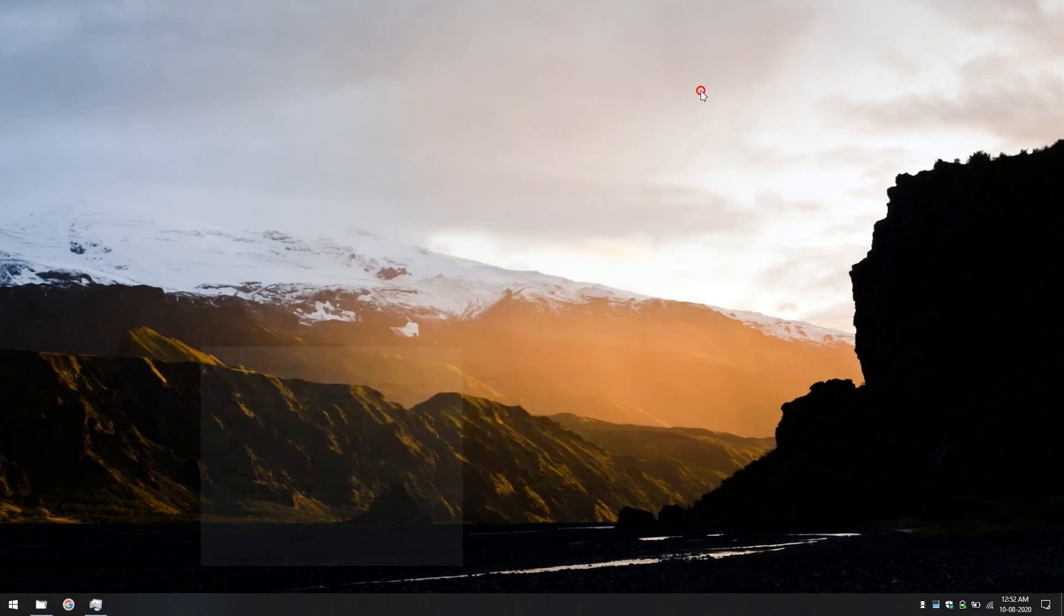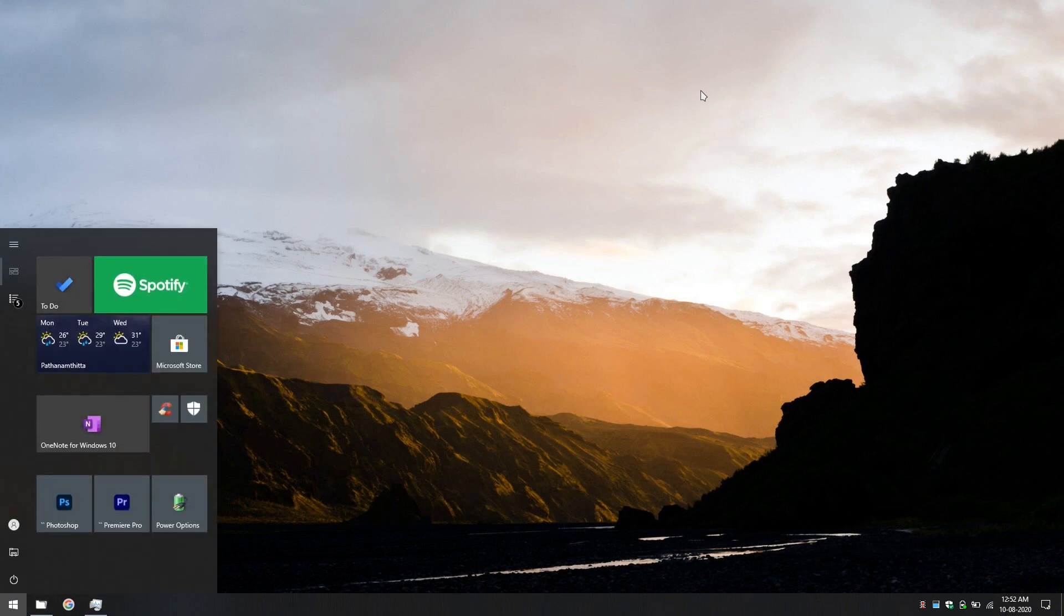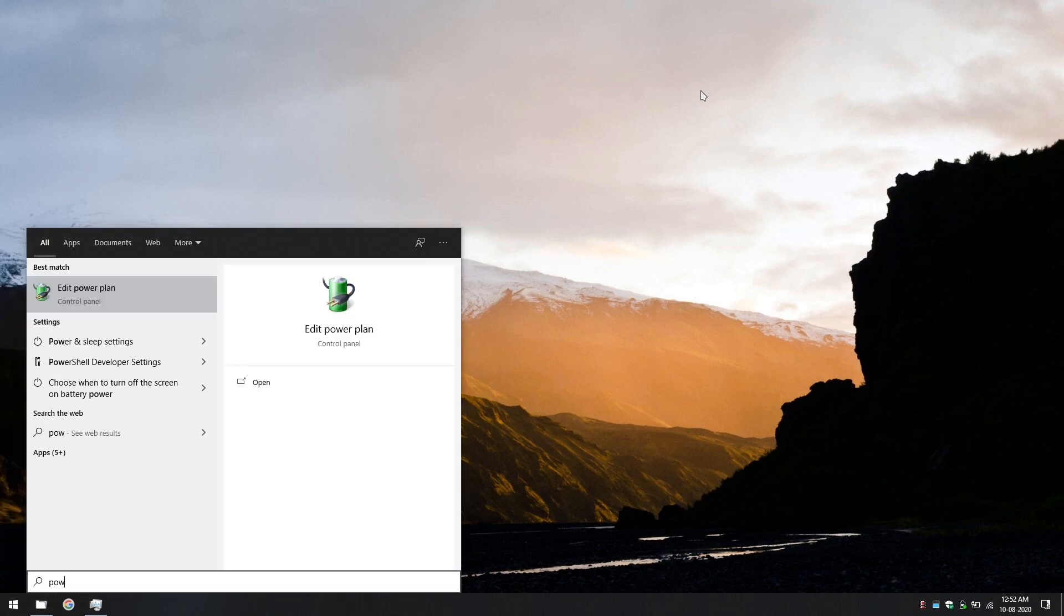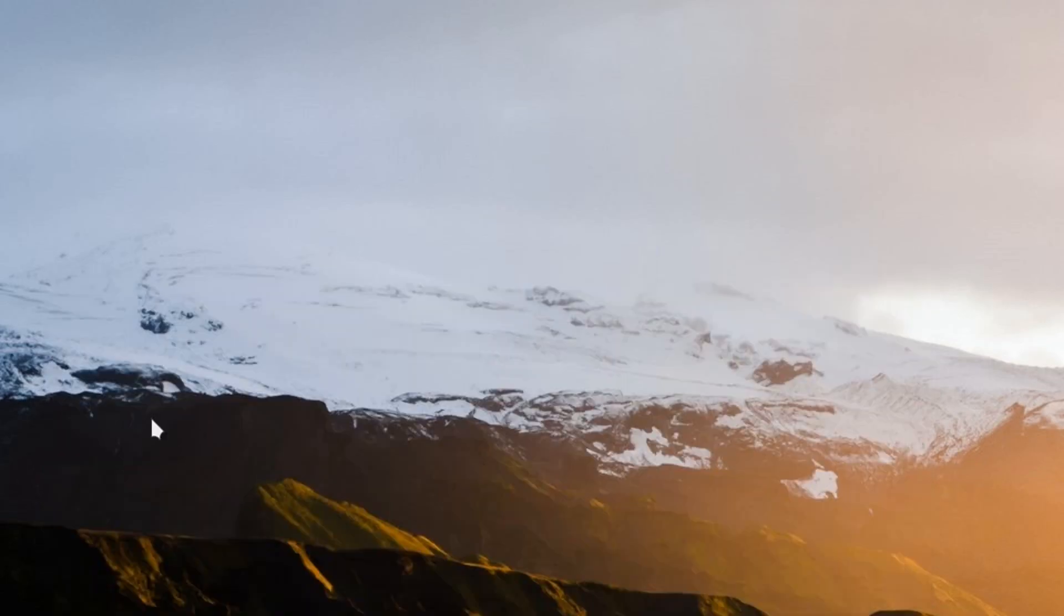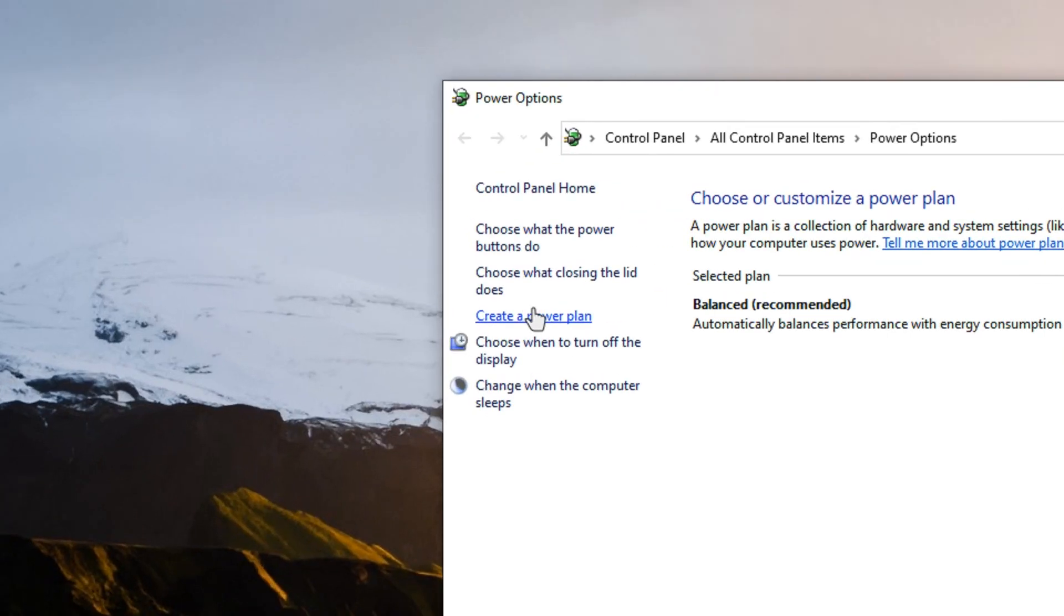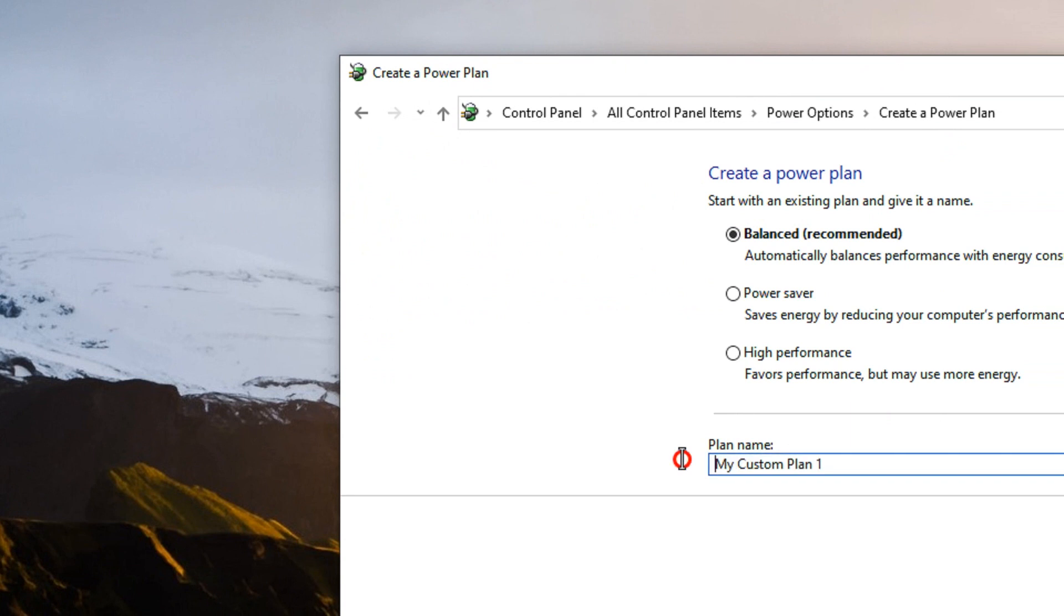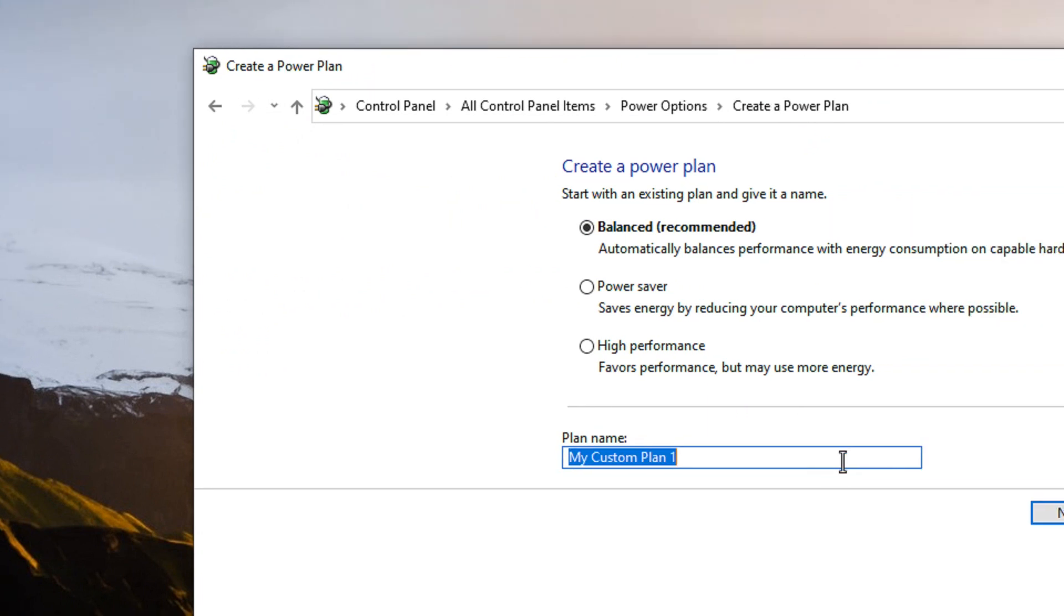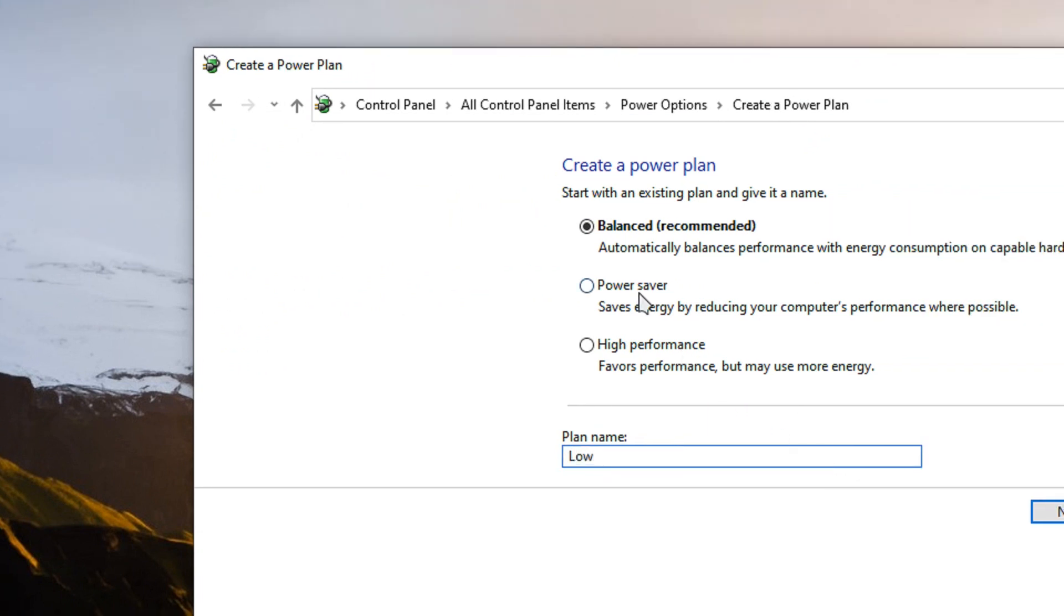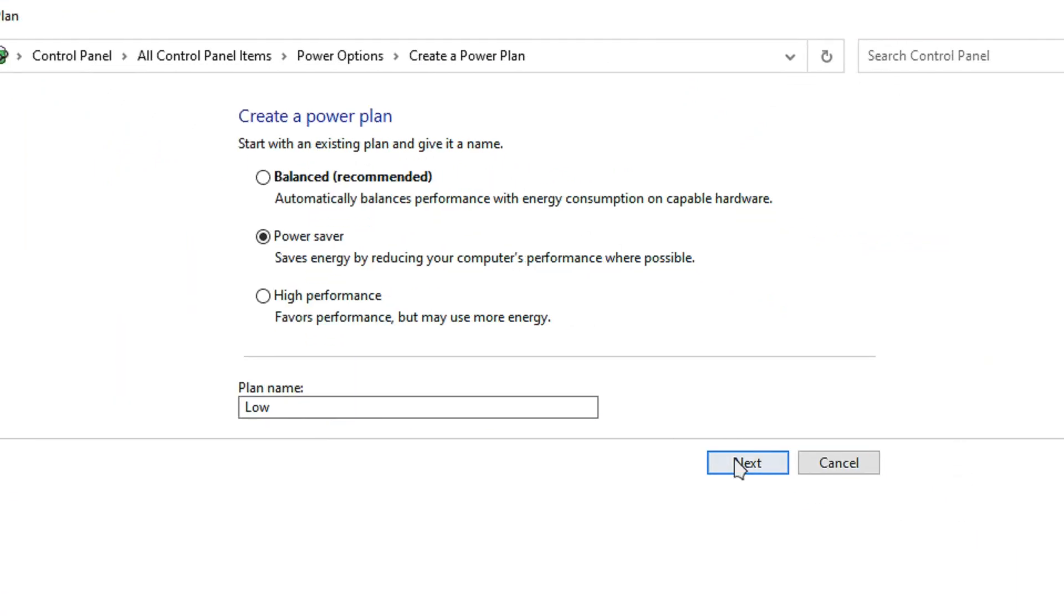So let's see how we do that. Press windows key, type in power options and just click it. We need to create a custom power plan. Just click there and type in, let's type in low and click on power saver. That's the important bit.